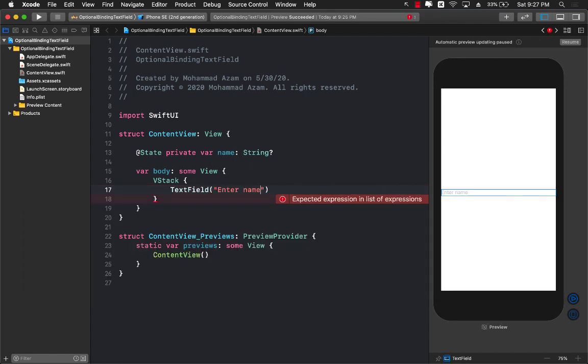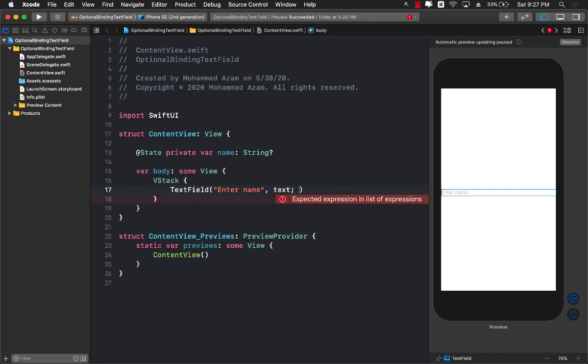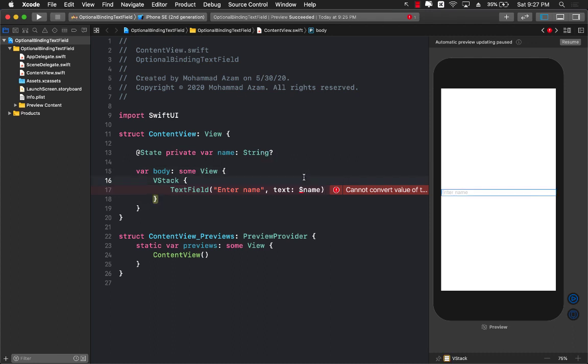If I say over here enter name and for the text if I'm simply going to try to bind it to my new property that I created, which is a name property, it's not going to work. The reason it's not going to work is that it is actually marked as optional right here. So what can we do and how can we fix it?